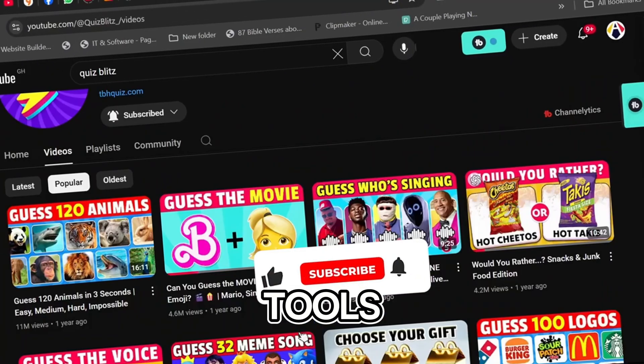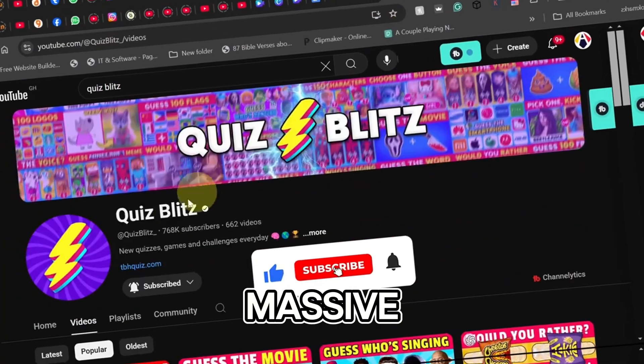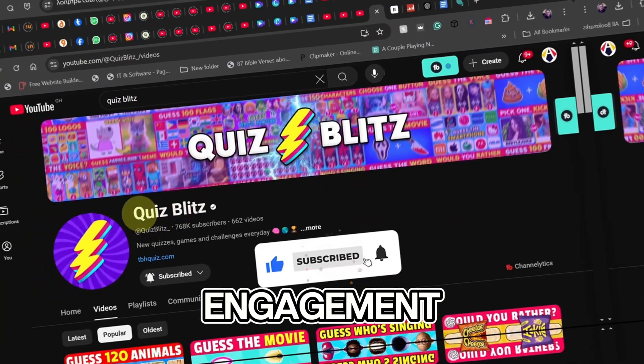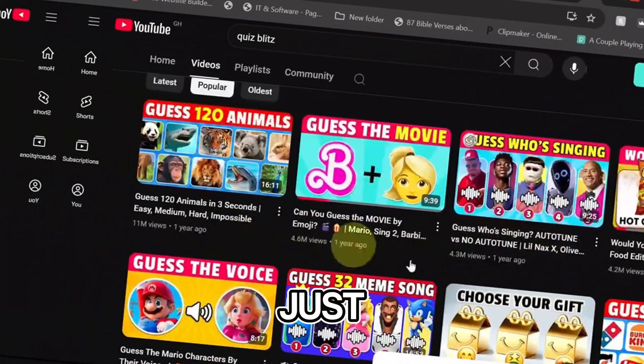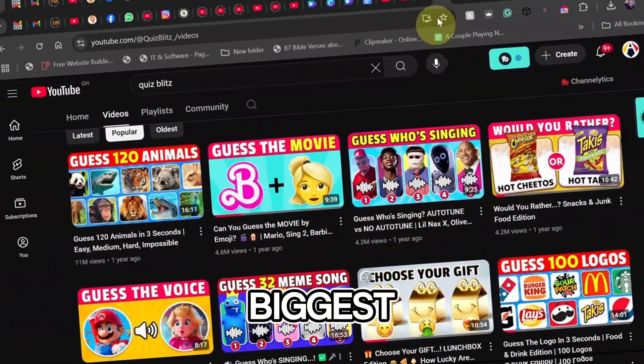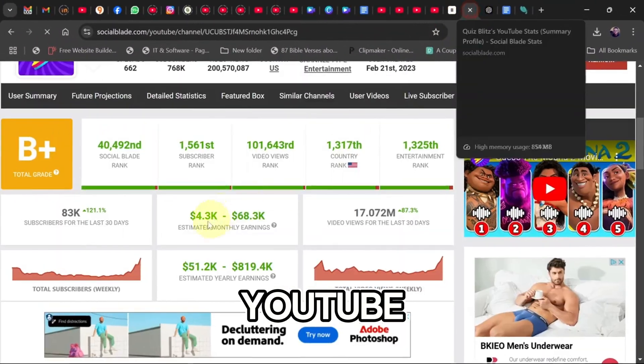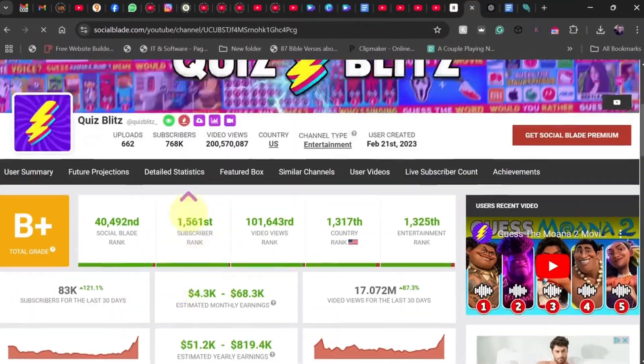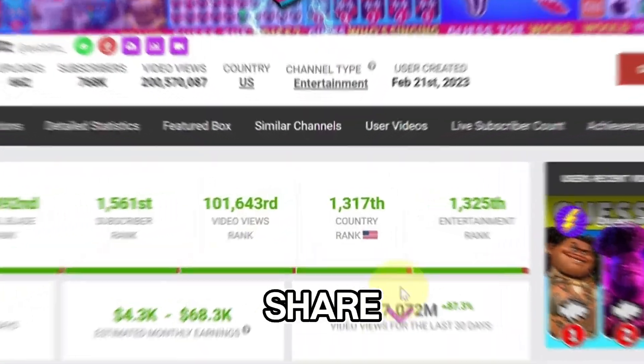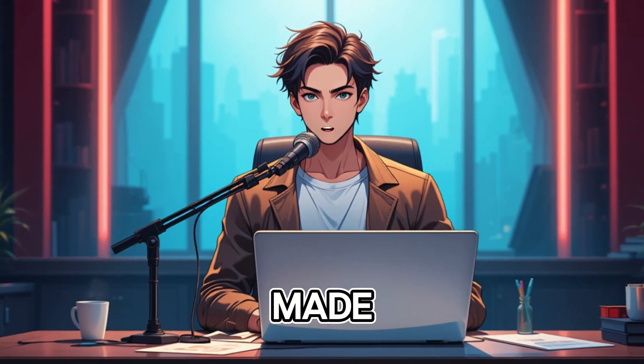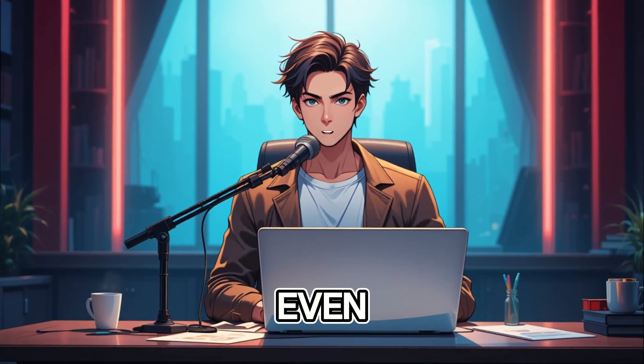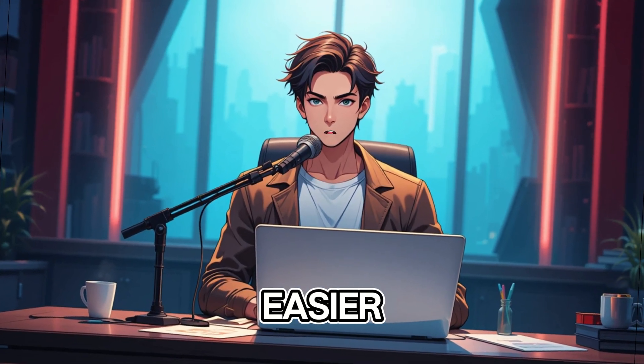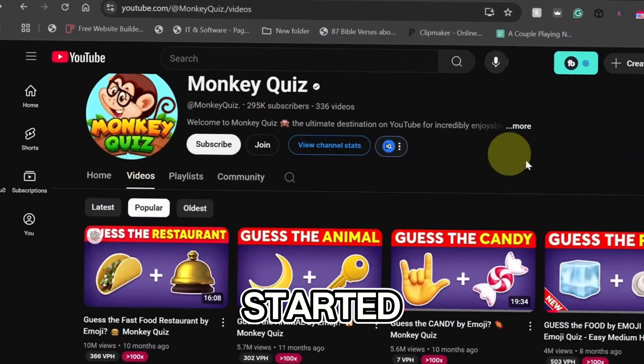With just a few tools, you'll be on your way to massive engagement and potential earnings, just like some of the biggest quiz channels on YouTube. Stick around because I'll even share a ready-made template to make your work even easier. Let's get started.